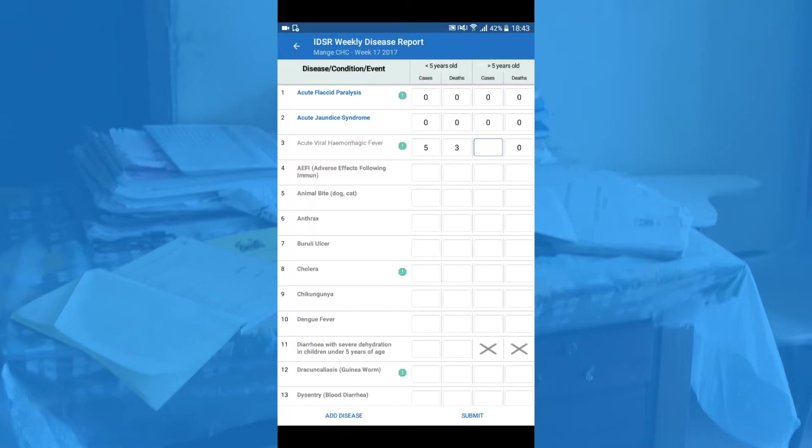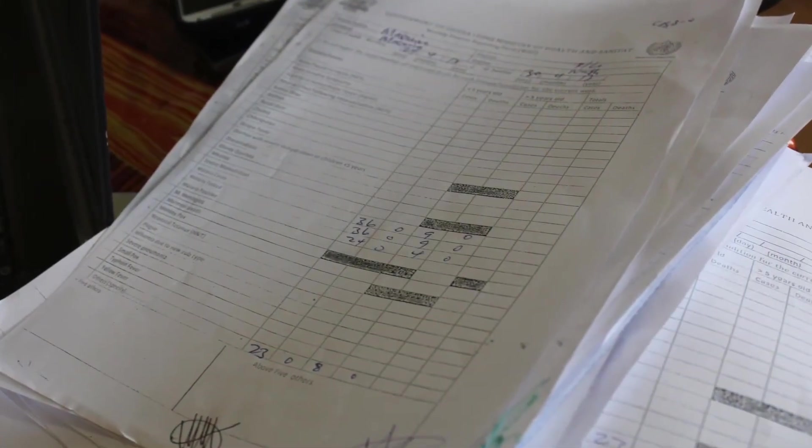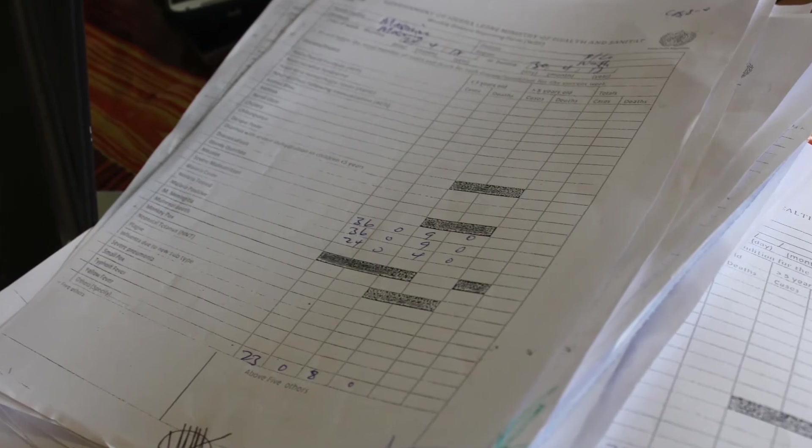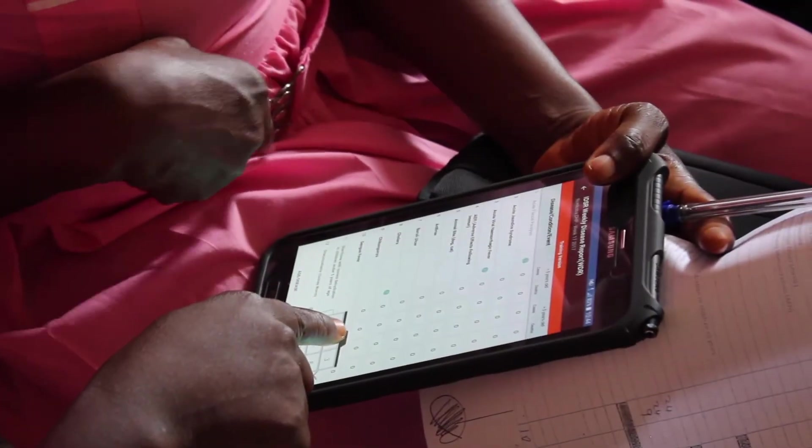The EIDSR interface resembles the paper-based form, which makes it easy to use even for first-time technology users.